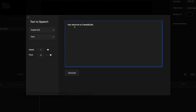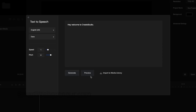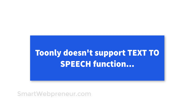Another important feature difference between the two is in their ability to generate text-to-speech voices. CreateStudio has a good text-to-speech feature that allows you to convert any text into voice with a few simple clicks. You can convert your text into male and female voices in many international languages. But sadly, Toonely doesn't support the text-to-speech function.